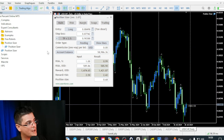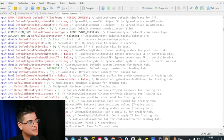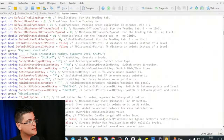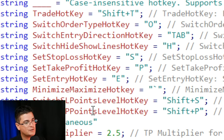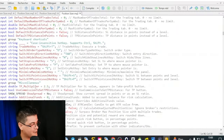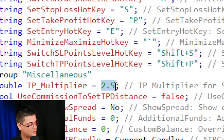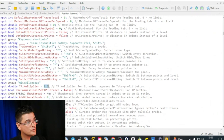If you want to modify the expert advisor so that when you put it on your chart it already has the right parameters for your strategy, you go to the navigator, right-click on the position sizer, and select Modify. This sends you to the code editor from MetaTrader 5. In line 90, you can see the default risk is set to 0.5 — that's where I set my default risk. In this block, you can see all the hotkeys: trade out key Shift+T, switch order, etc. You can modify the hotkeys on the EA. Be very careful because you are in the code — be very precise and make sure not to mess it up.